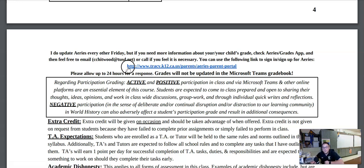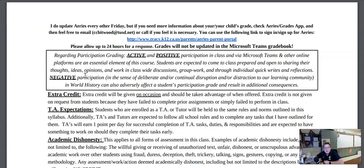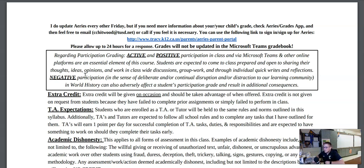This link will bring you to downloading the Parent Portal. Please allow up to a 24-hour response if you're sending me something, as I'm focused on teaching the students and replying back to emails when I have the opportunity. When it comes to participation grading, active and positive participation in class via Microsoft Teams and other online platforms are an essential element of this course. Students are expected to come to class prepared and open to sharing their thoughts, ideas, and opinions in class-wide discussions, group work, and through individual quick writes and reflections. Negative participation — deliberate and continual disruption or distractions — can also adversely affect somebody's participation grade and result in additional consequences.